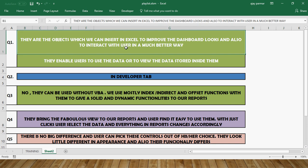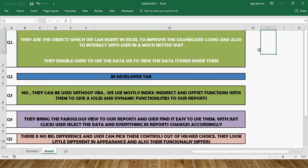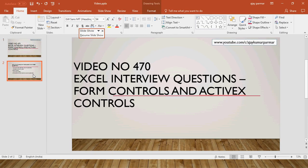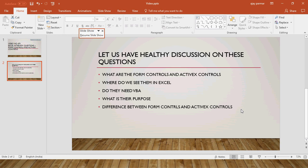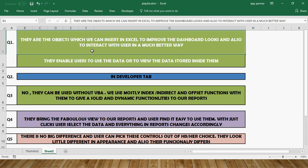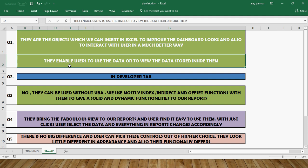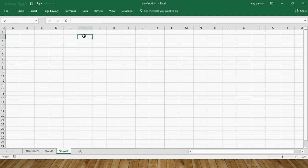To answer the first question — what are form controls and ActiveX controls — basically they are objects which you can insert in an Excel spreadsheet to improve dashboard looks. They are used in dashboards where you can control things using values, for example combo boxes, list boxes, option buttons, and many more. They also allow you to interact with the user in a much better way.